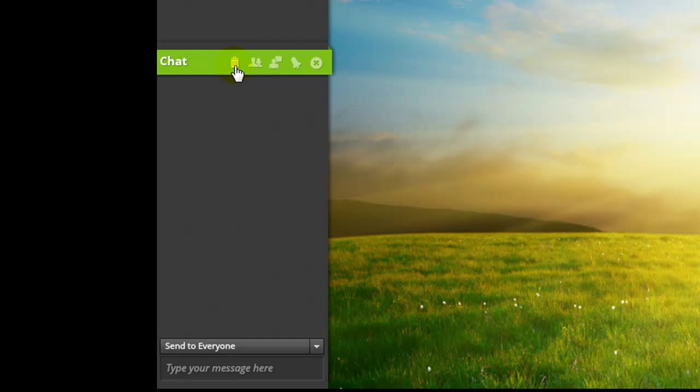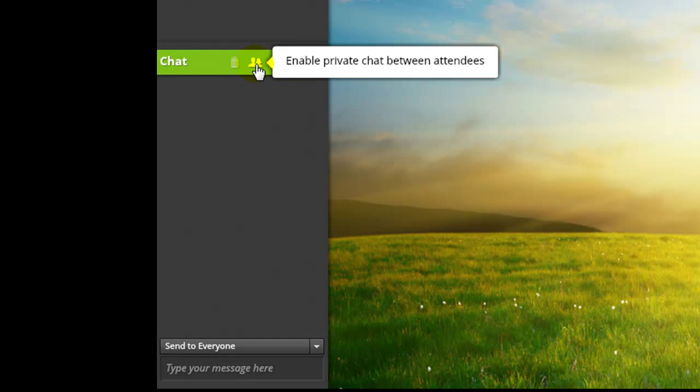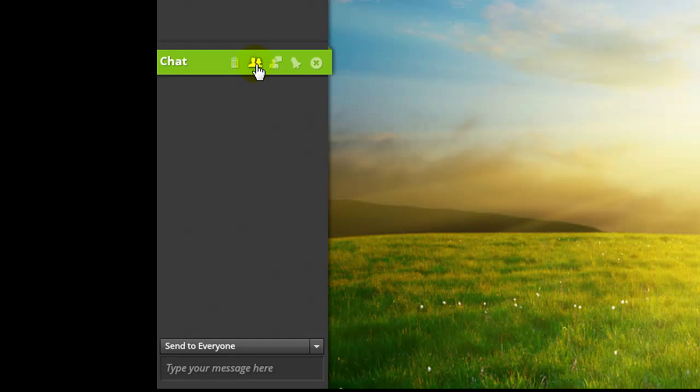Pressing enable private chat between attendees gives attendees the ability to send messages to other specific attendees that are viewable by no one else, just like the presenters.